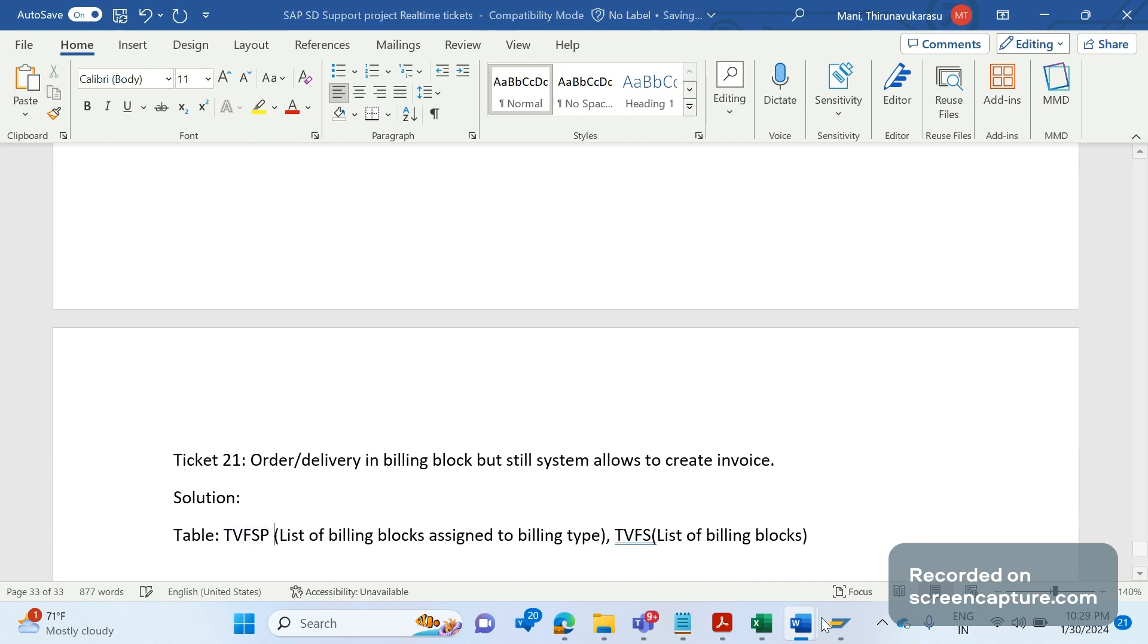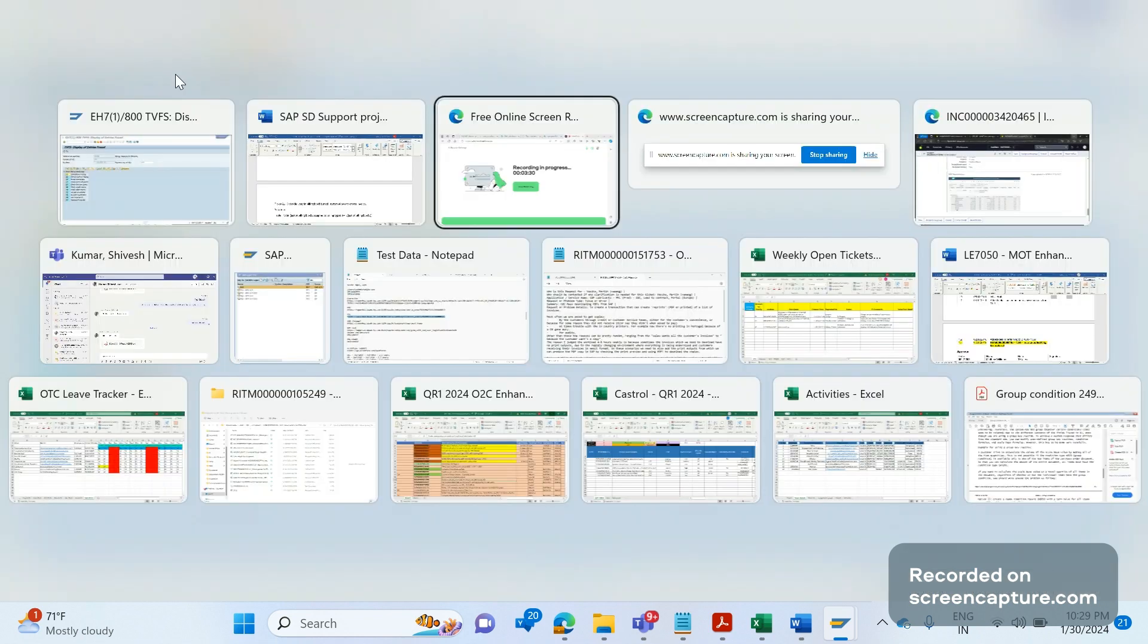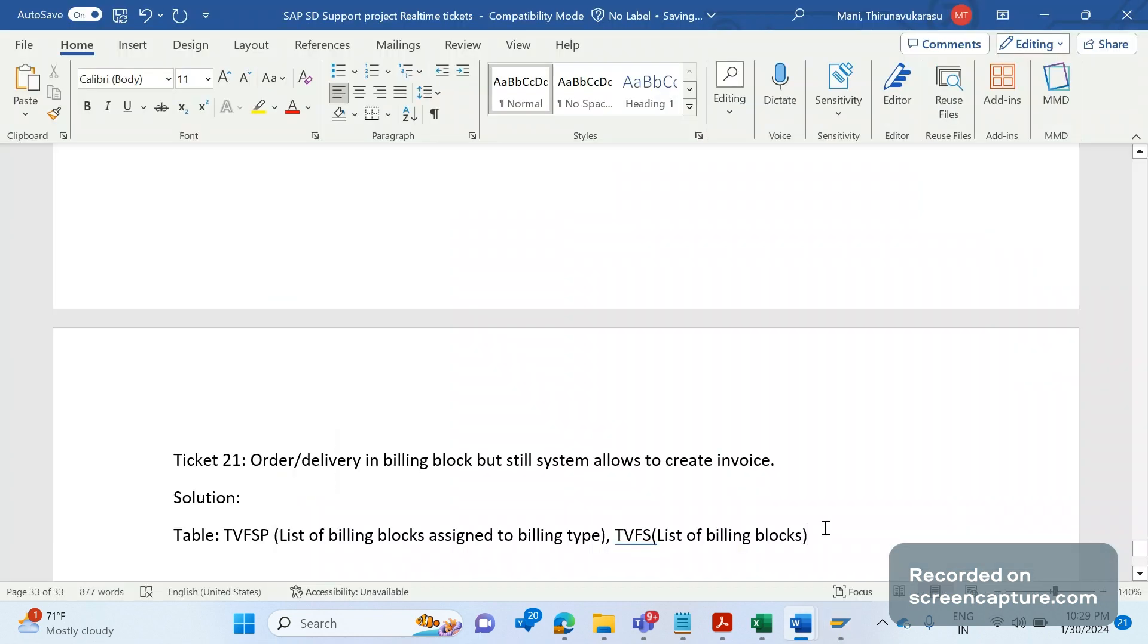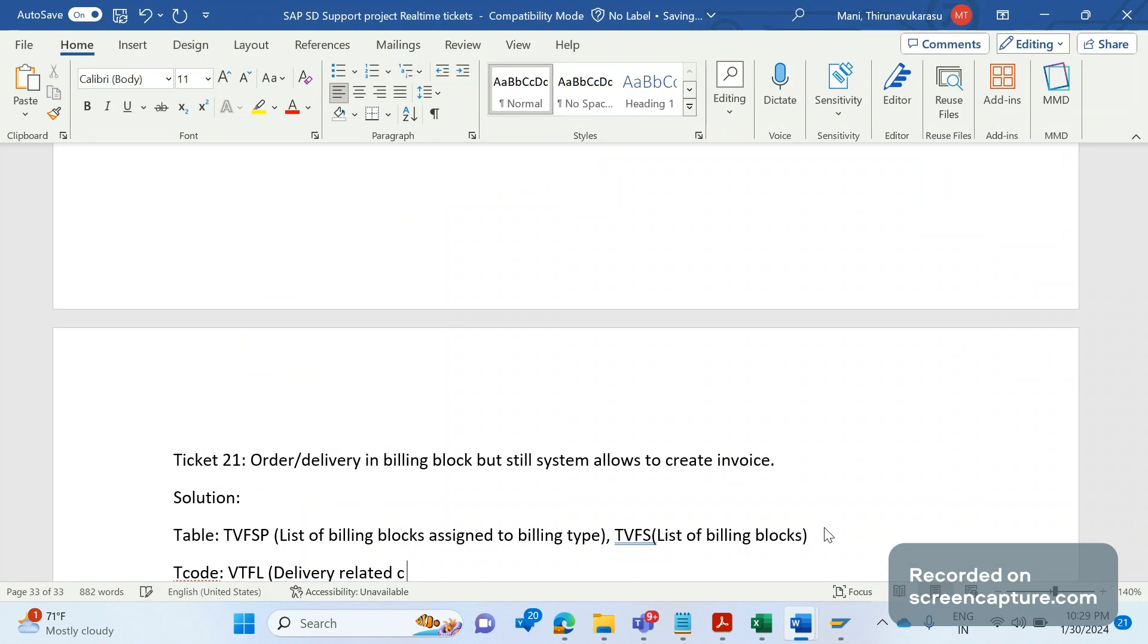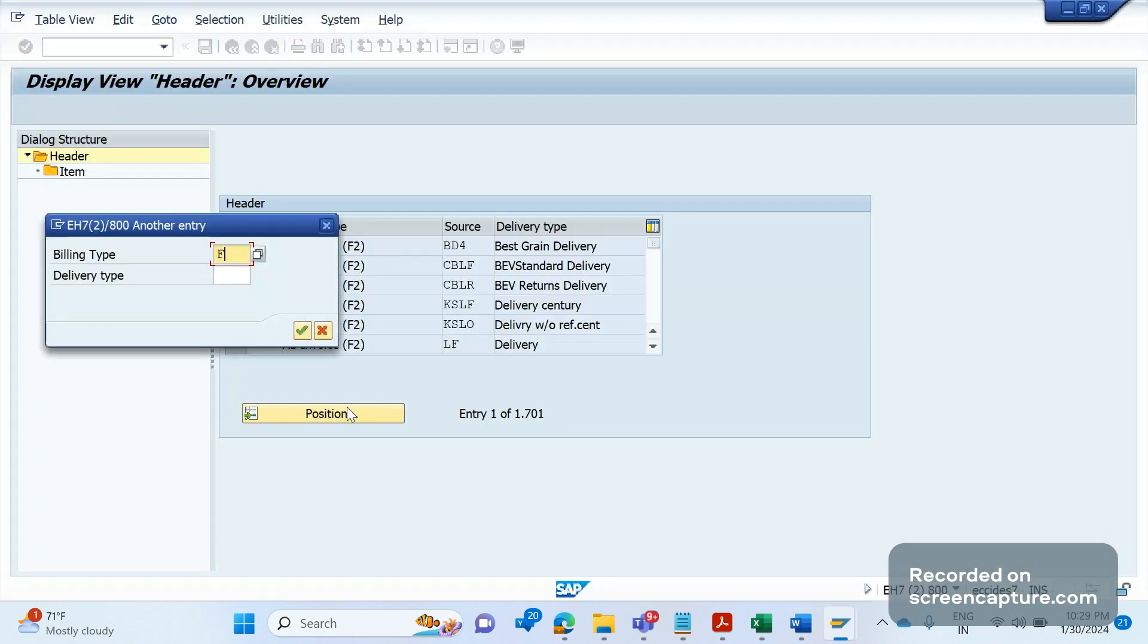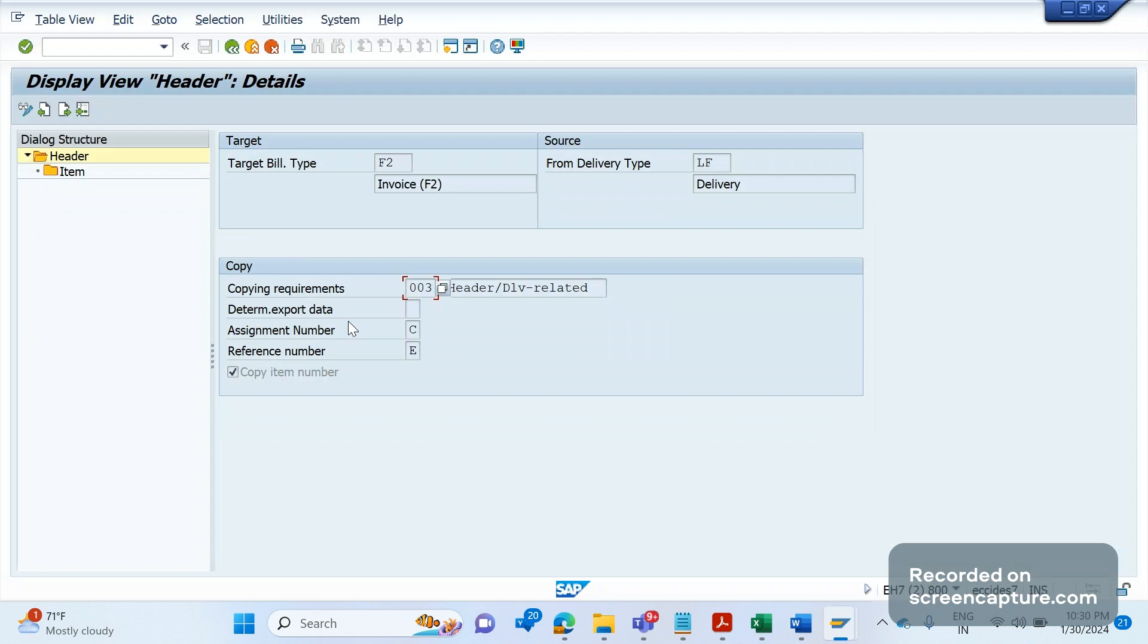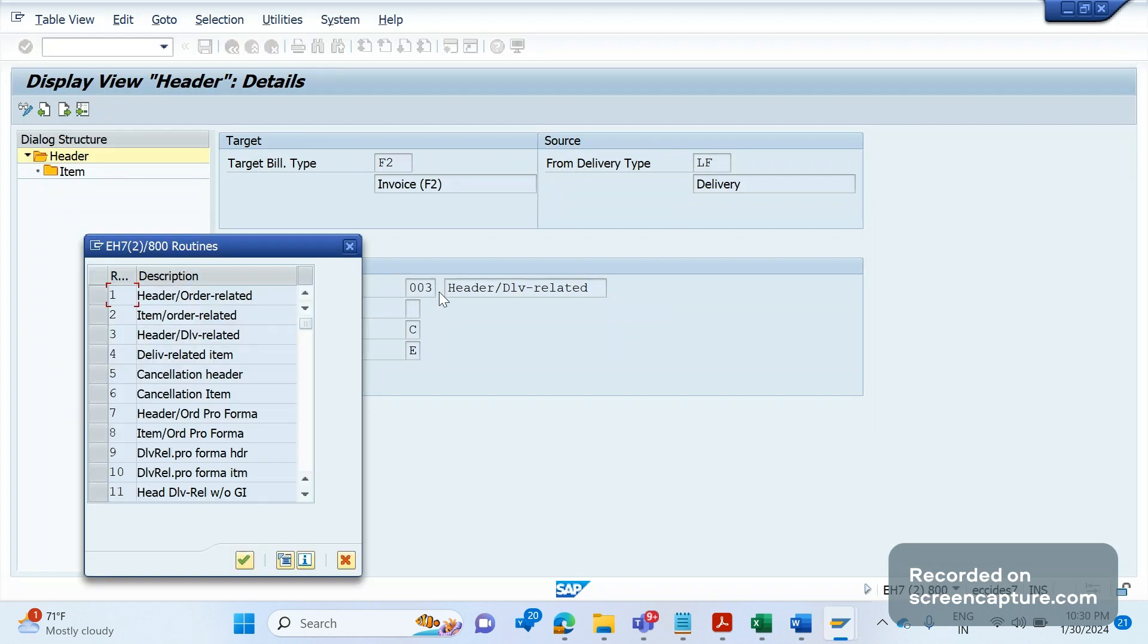And if you see the copy control routine, let me access the transaction code VTFL. VTFL is delivery related billings copy controls. And let me look for the combination with LF. By double clicking here to see the copying requirements for F2 to LF combination, W03 has been assigned. Let me select this and click on source text. That means it displays the code written inside this routine number 003.